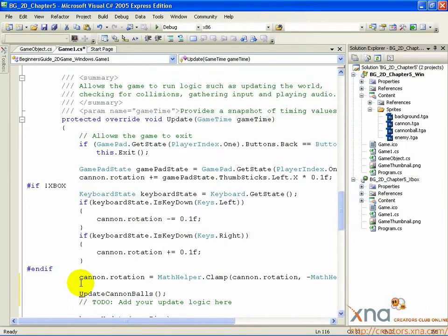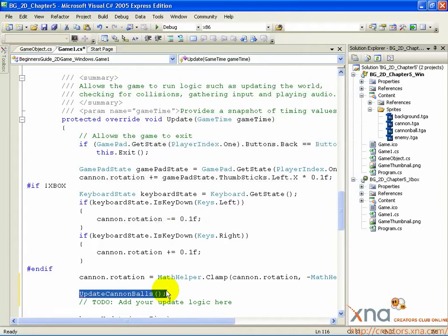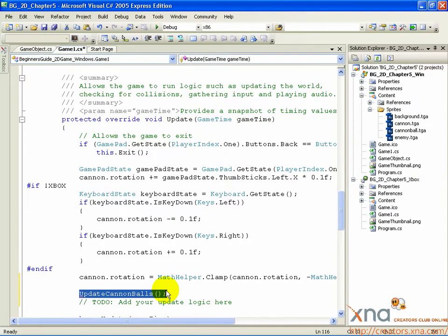This is a method call like any other, except for one crucial difference. There is no such method as UpdateCannonballs. If there was, our job would be easy. But the method doesn't exist yet. We are going to create it from scratch.